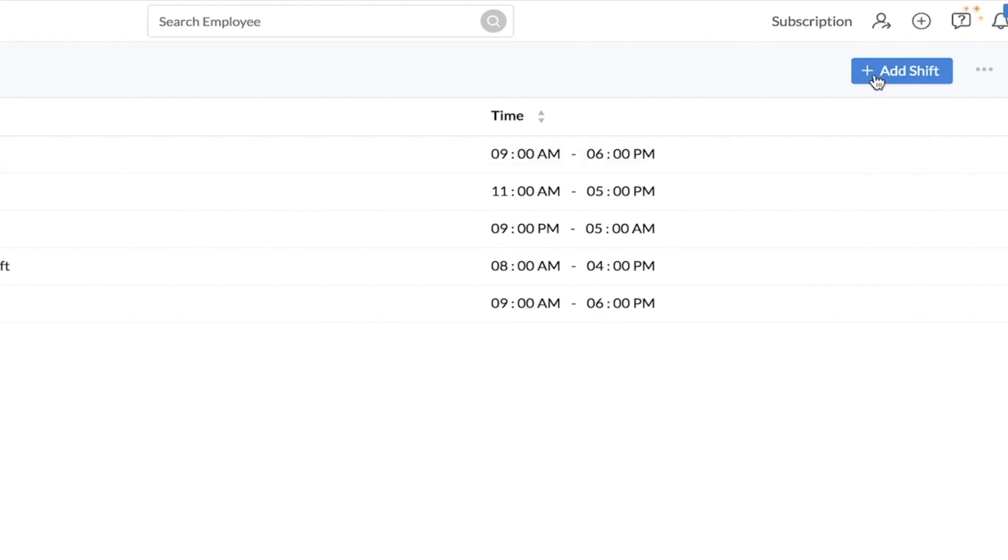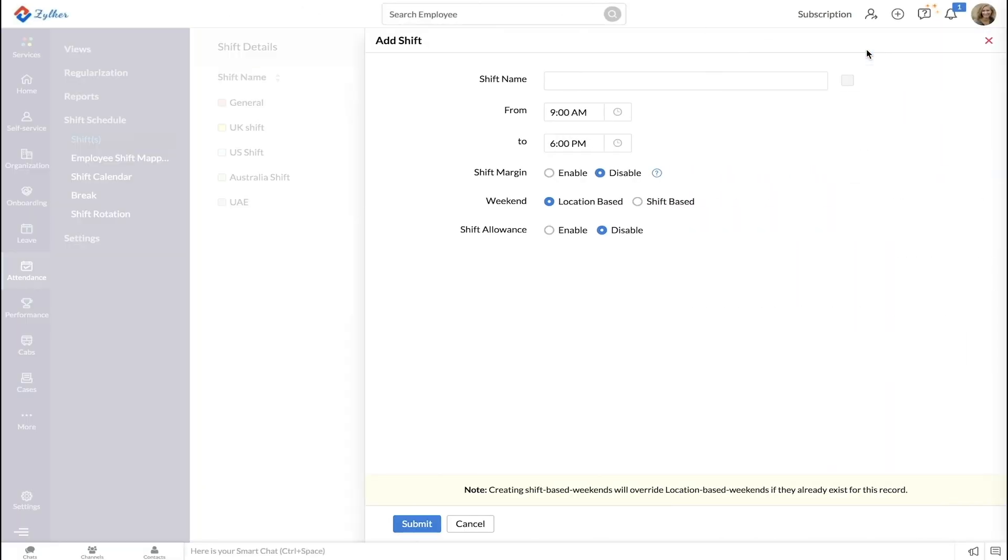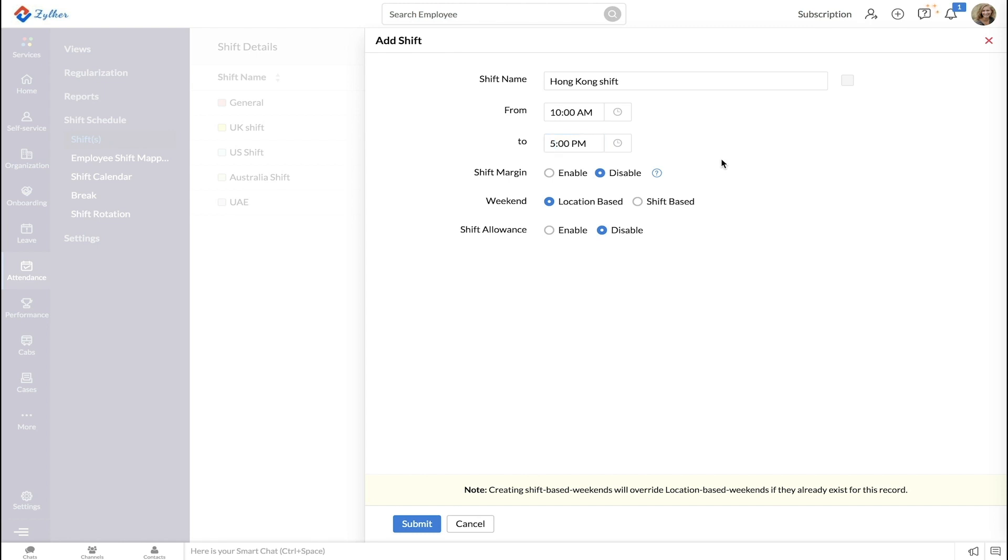Enter the name of the shift, enter a from time and an end time for the shift.